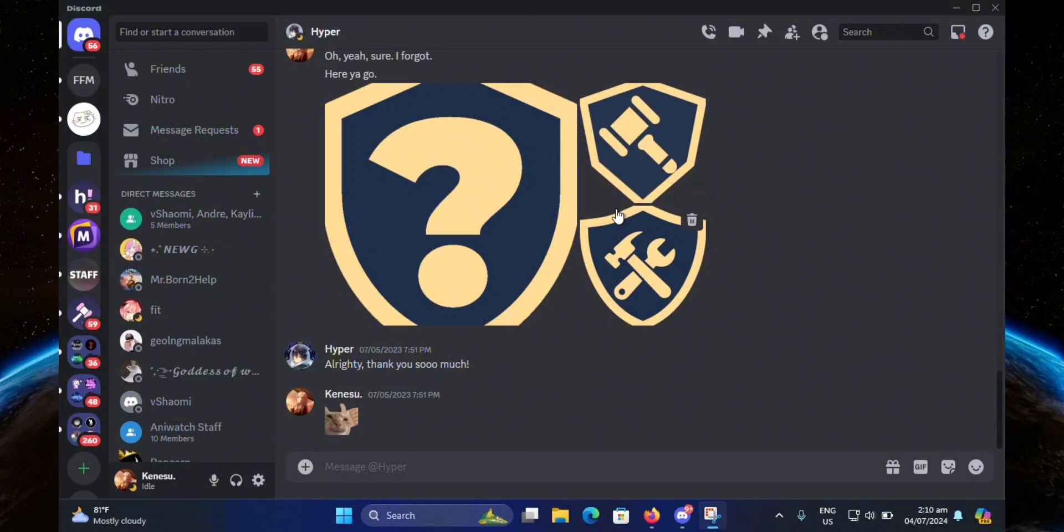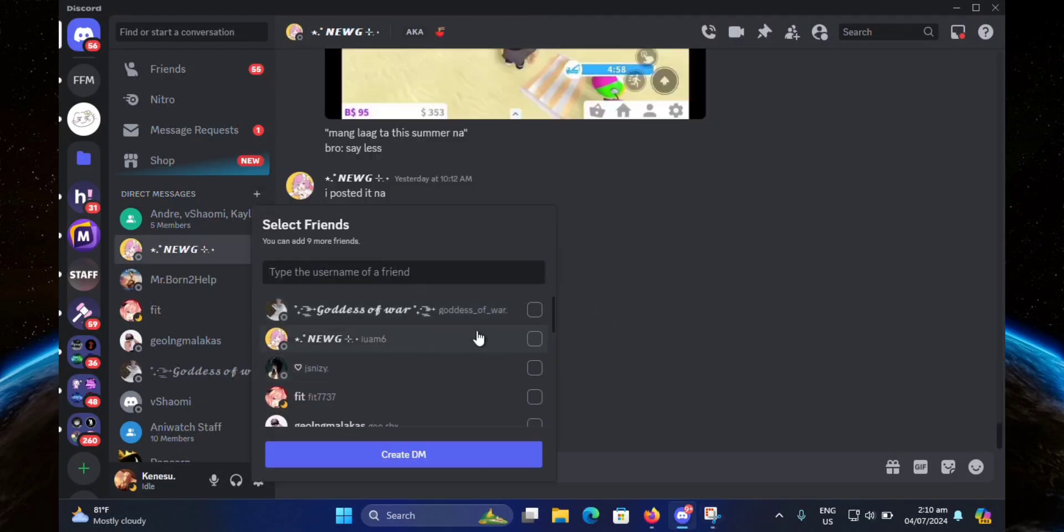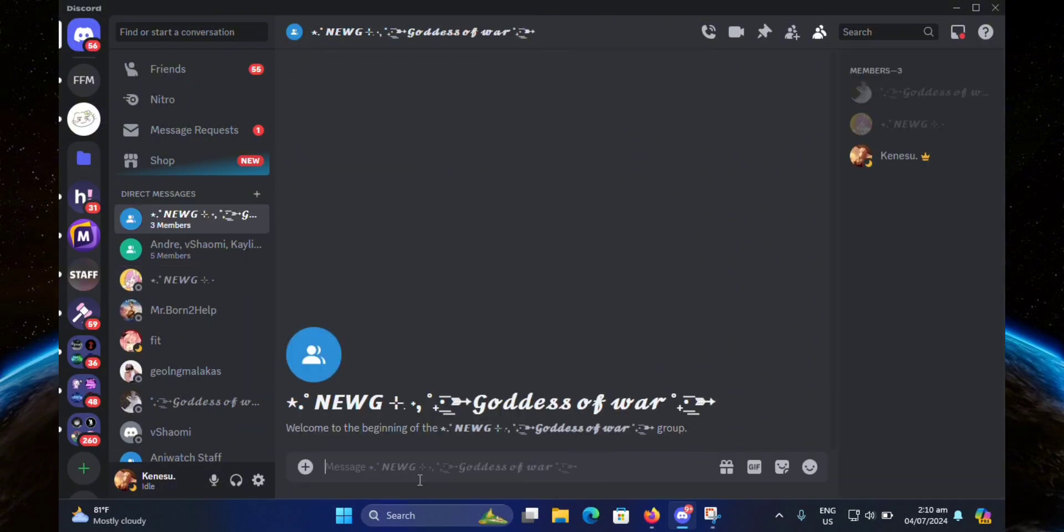In order to create a group chat, you just hit create group DM. As you can see, our group chat has been successfully created. If you look at the side here, it is right there.